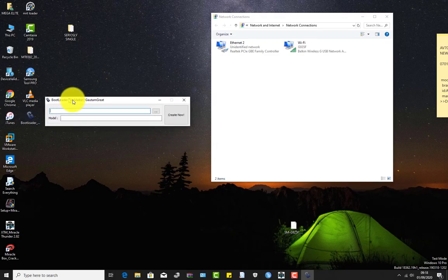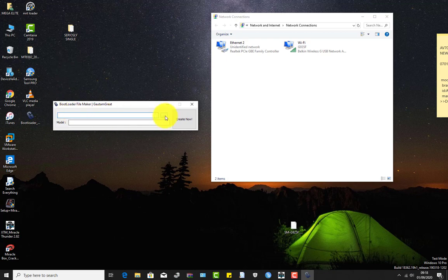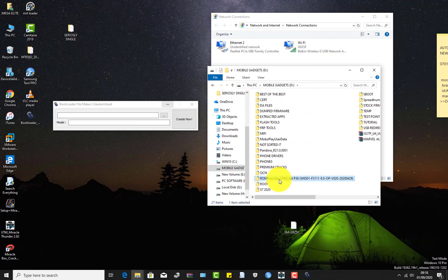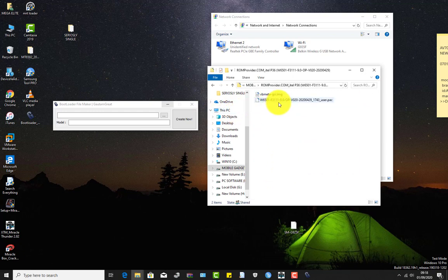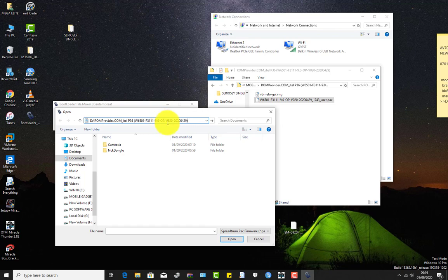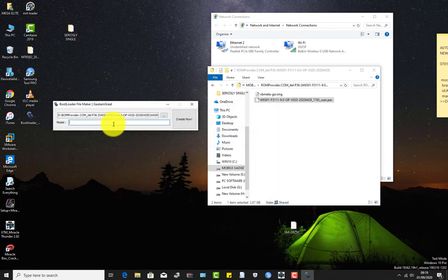Now let's start with the bootloader maker. You browse for the firmware — we are going to use firmware to create this bootloader. Here is the iTell P36 firmware, the original PAC file that we are going to use to create the loader. Let me paste the link to the file, then you give it a name.